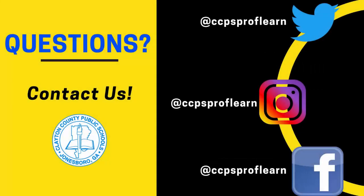For news about Clayton County Professional Learning Center, please follow us at CCPS ProfLearn on Instagram, Twitter, and Facebook.